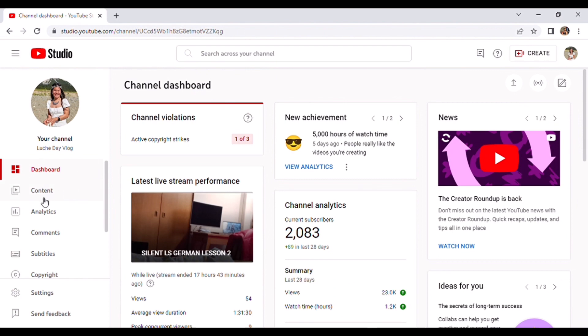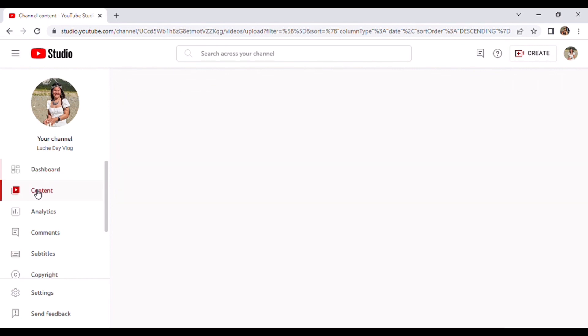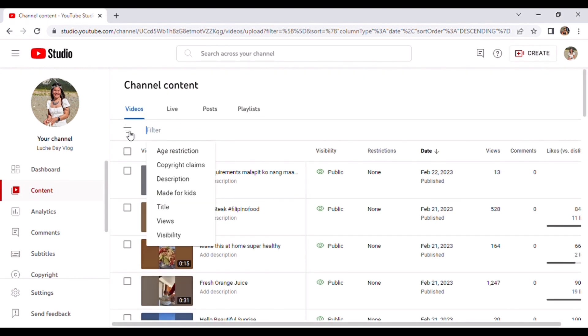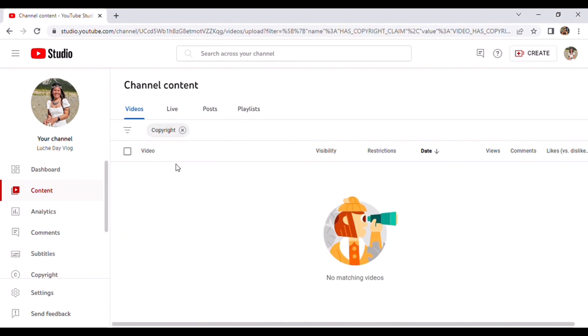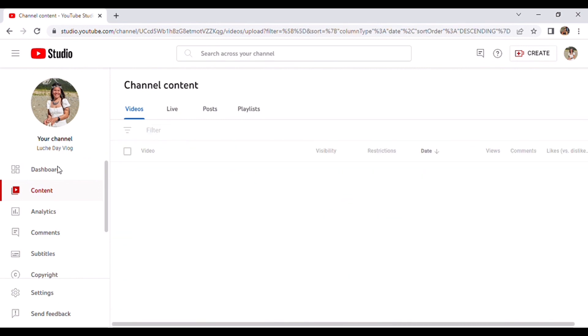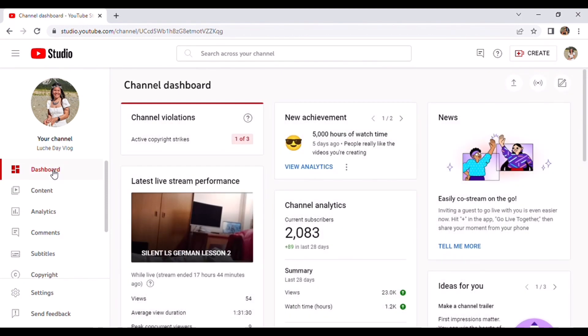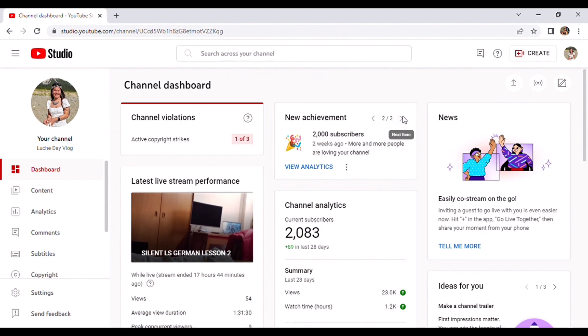So go to the left side and click Content. Before you apply, you must clear any copyright claims on your videos. But on my side, I don't have any because I cleared everything last day.